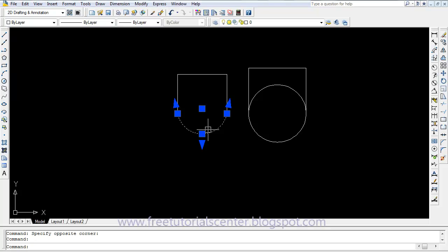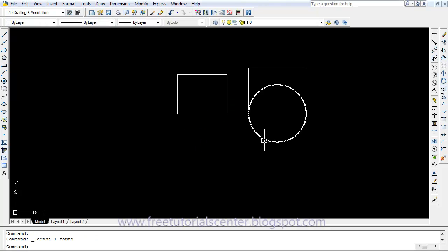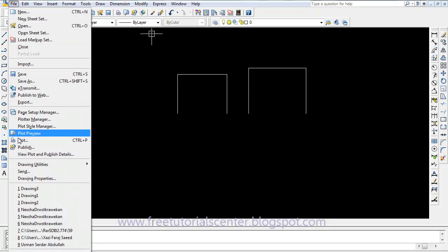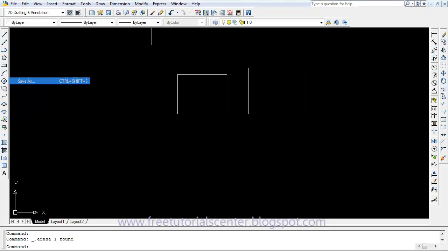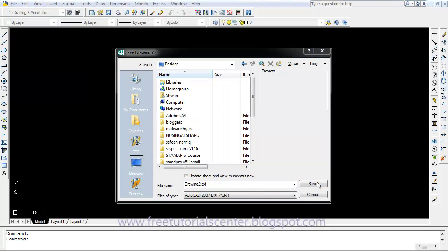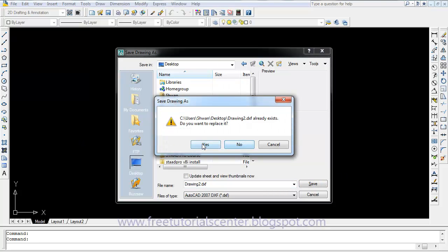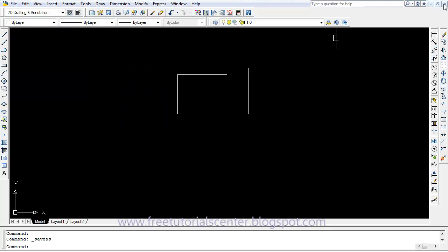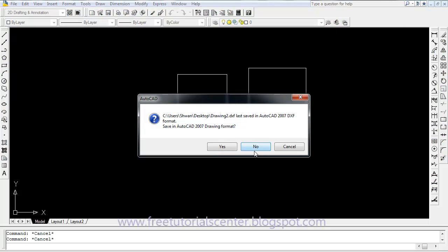We save this project, delete the curved beam and circle, and save the project as a DXF file. The filename is saved to disk, then we close the project.